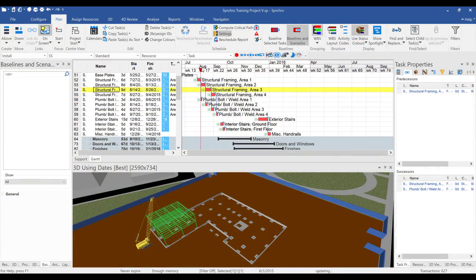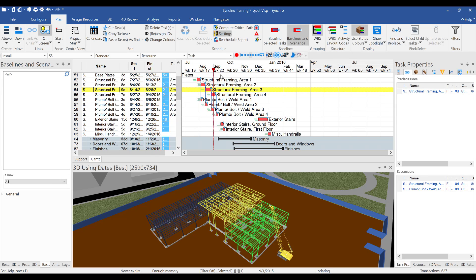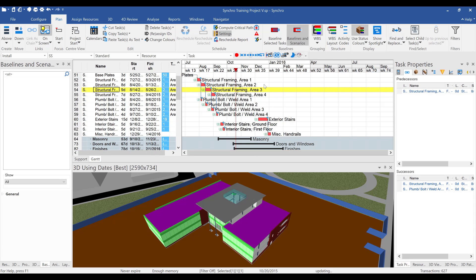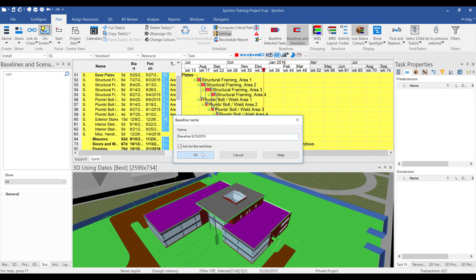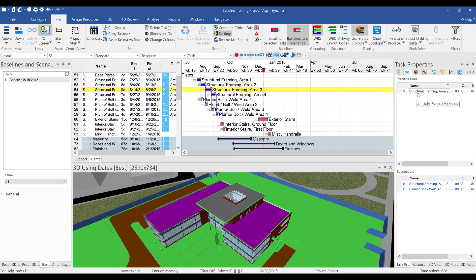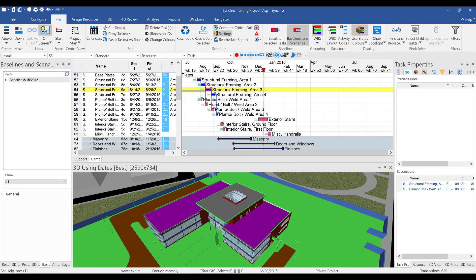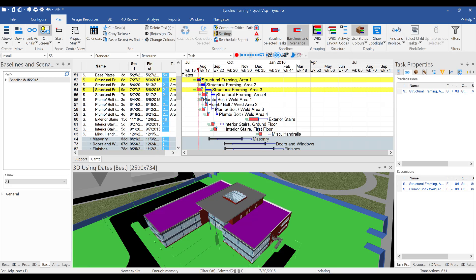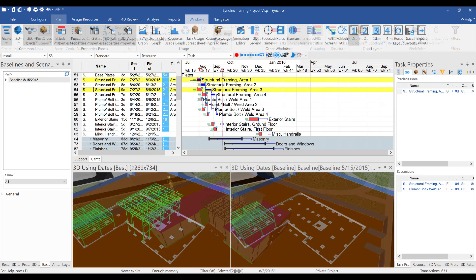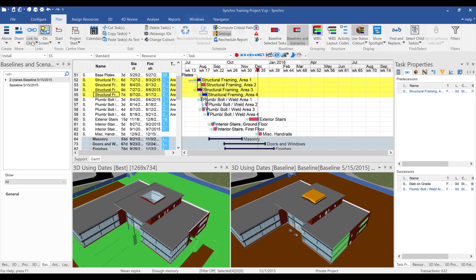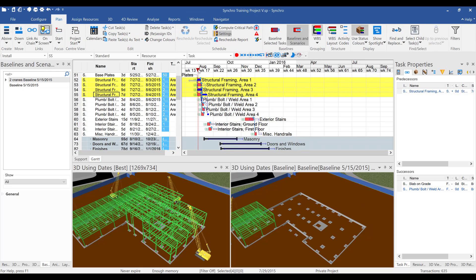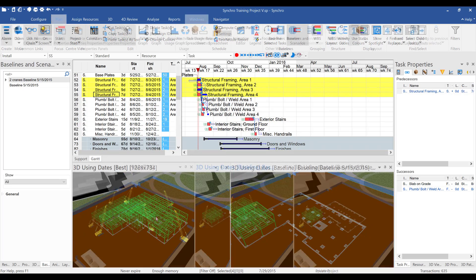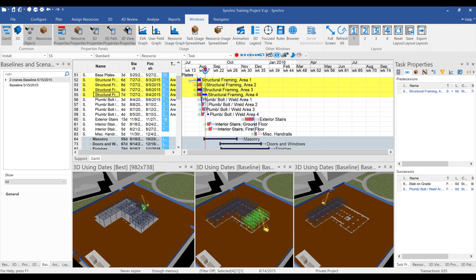After addressing the obvious mistakes, it's time to look for other improvements. This is done by capturing a baseline and then trying out different sequences. For example, see what happens if you use 2 cranes instead of 1. And if you try out a specific sequence that actually requires 4 cranes, then you guessed it, Synchro will actually show you that you need 4 cranes for that sequence.